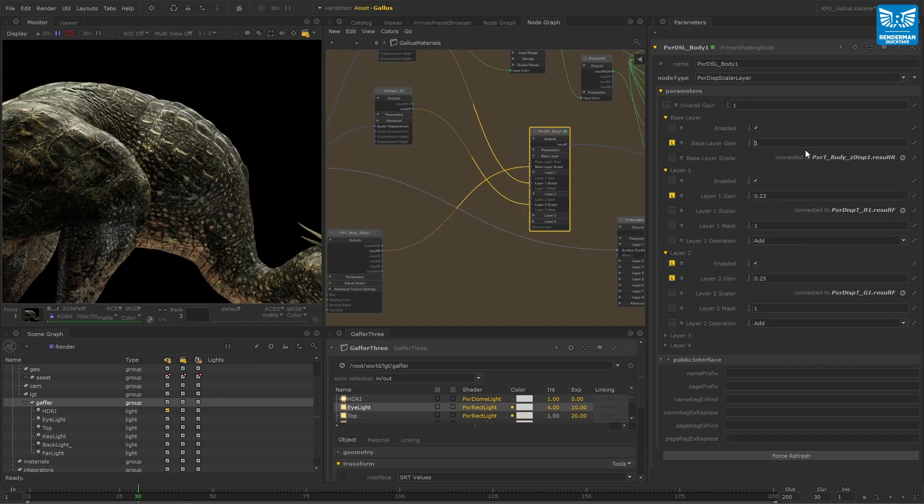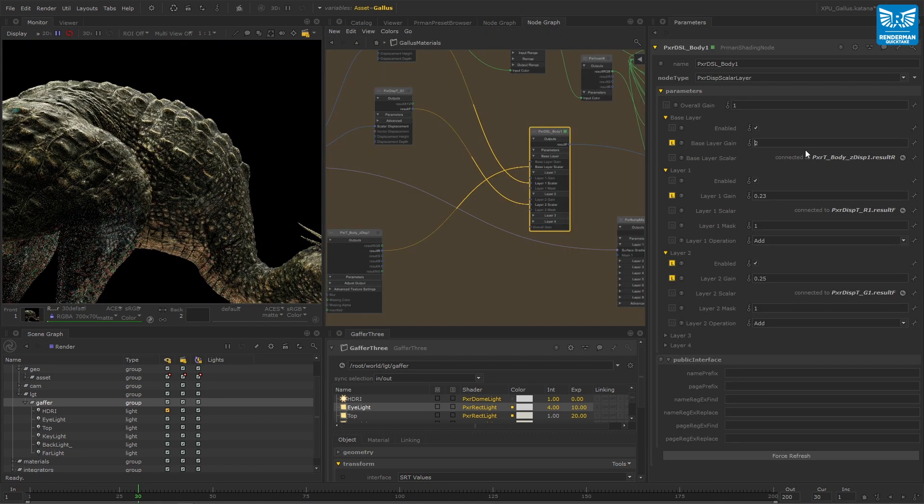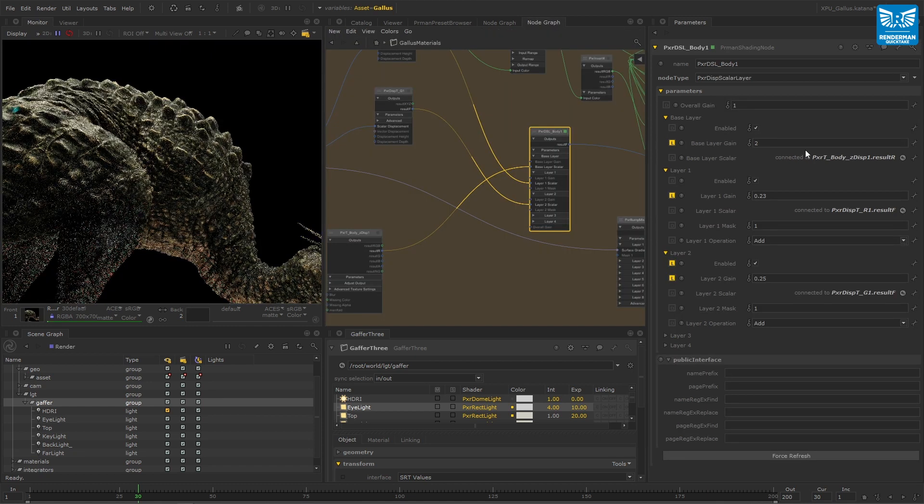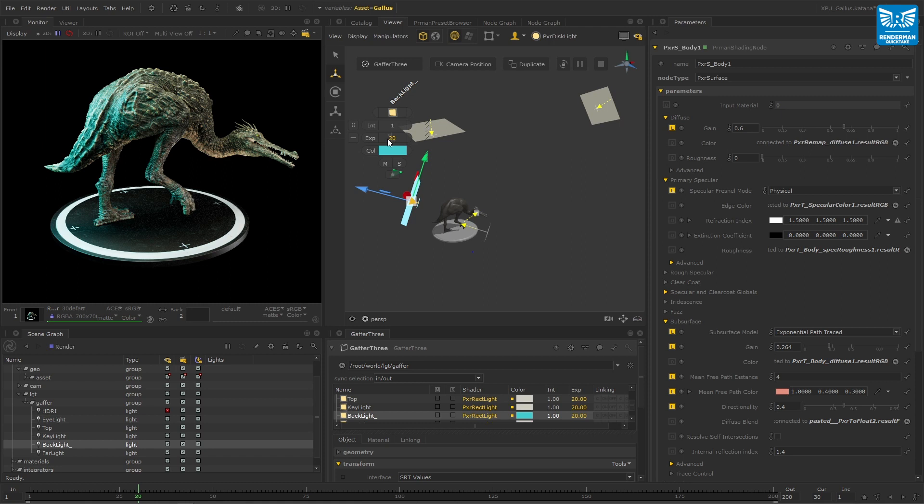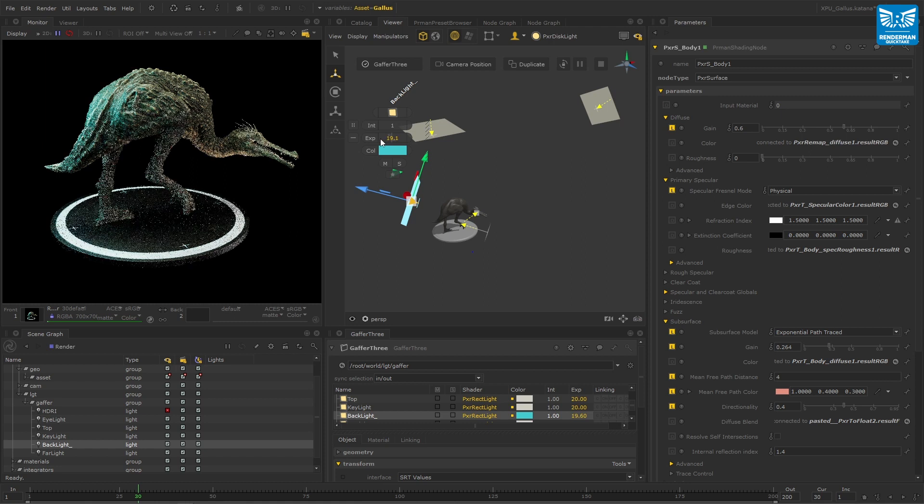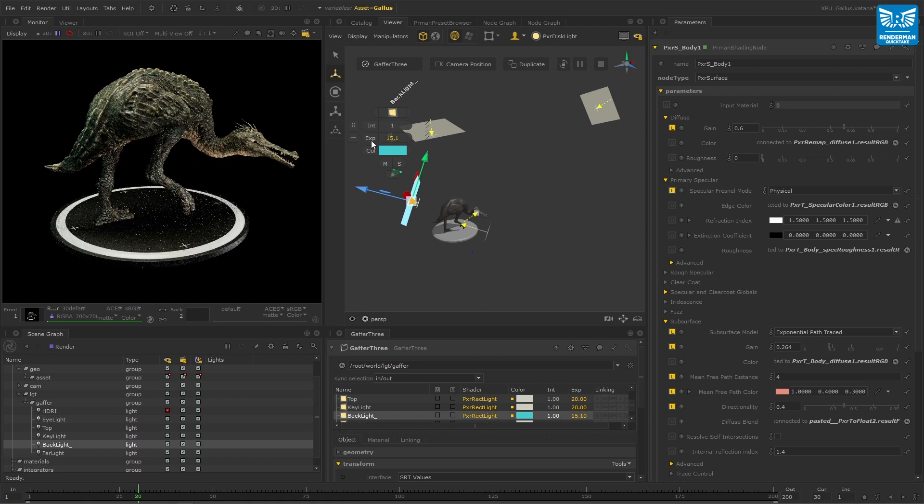Plus, XPU loves displacement. It's good to point out that XPU requires no baking or caching and calculates lighting, irradiance and subsurface scattering at render time.